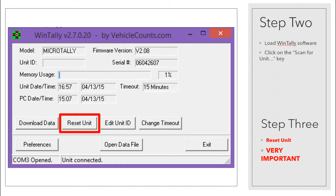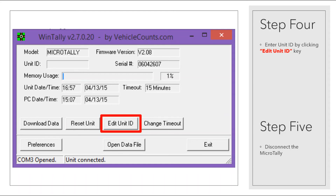Step 3: Click on the Reset button. Warning — this is very important to do each time before starting a new set of studies. This operation clears any data that may be in the unit and synchronizes the Micro Tally's internal clock to your PC. Step 4: Enter a Unit ID by clicking on the Edit Unit ID button. This is optional and can be set whenever you want or need it.